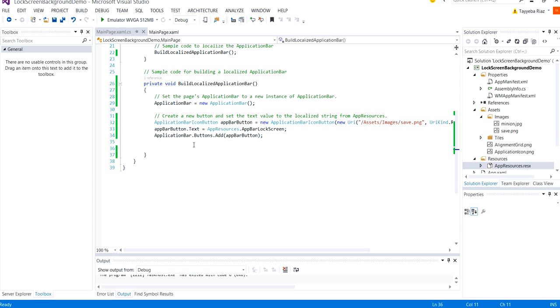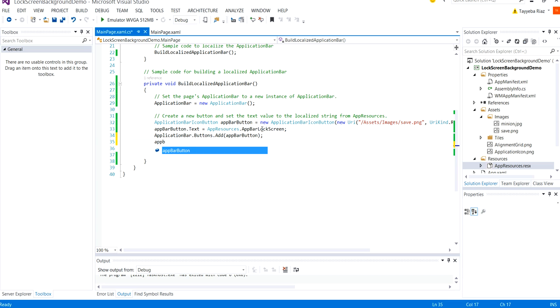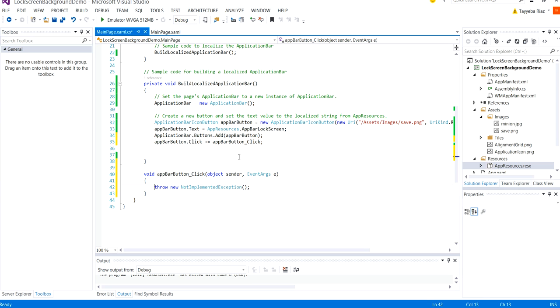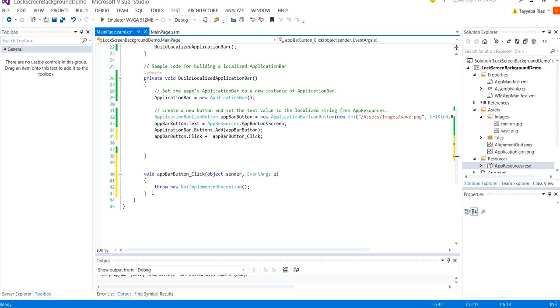So for that I'm going to generate an event for this appbar button. appbar button.click so that when we click on the button something shall happen. And then typing plus equal and pressing tab twice actually generates the event and navigates to the handler.